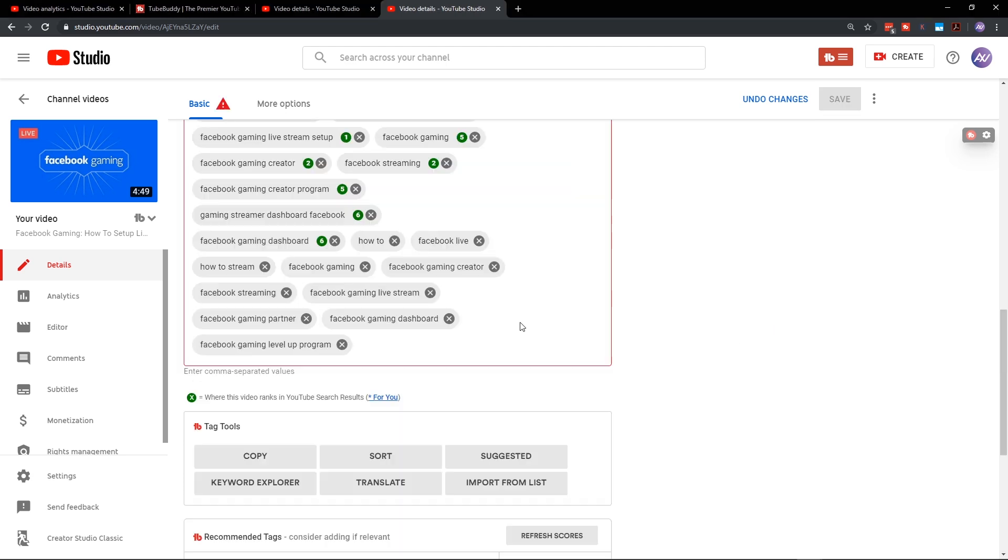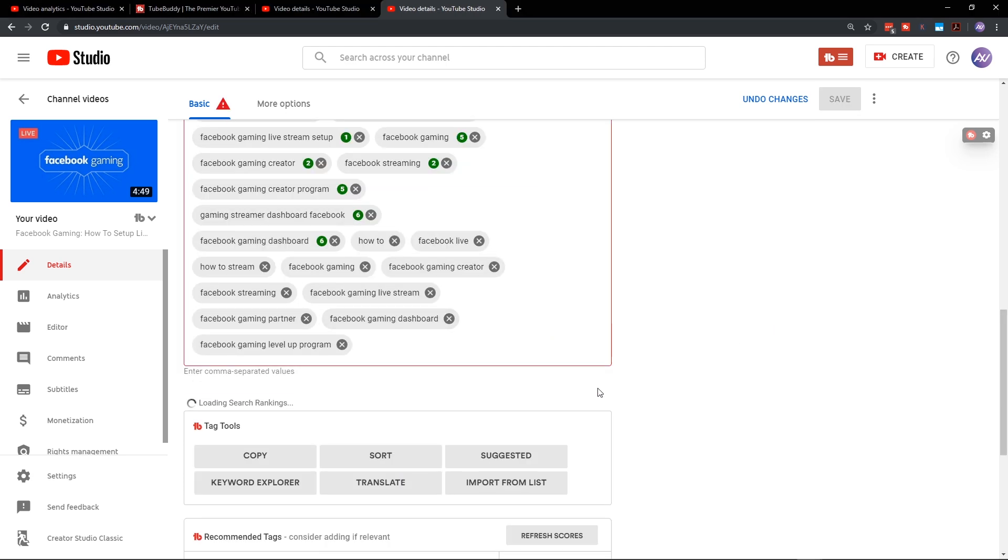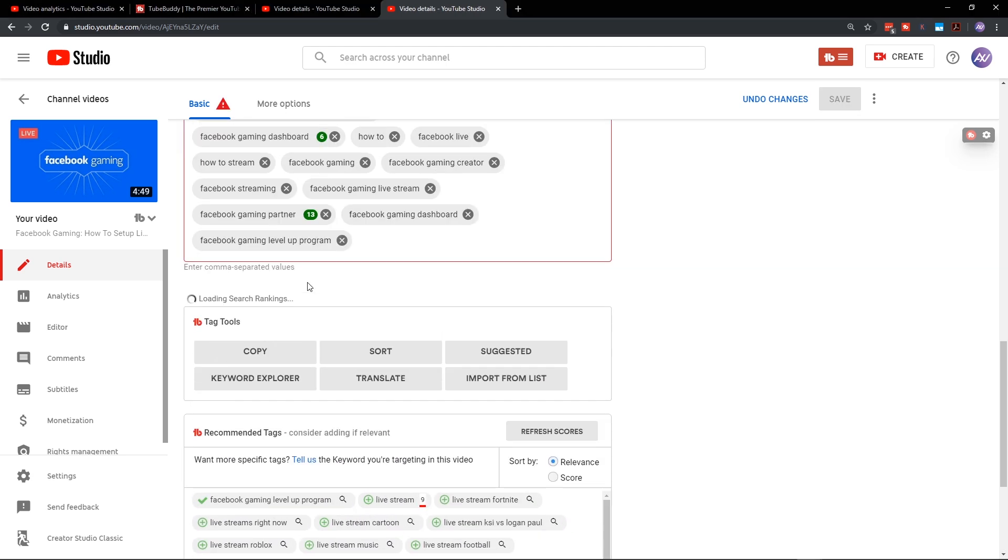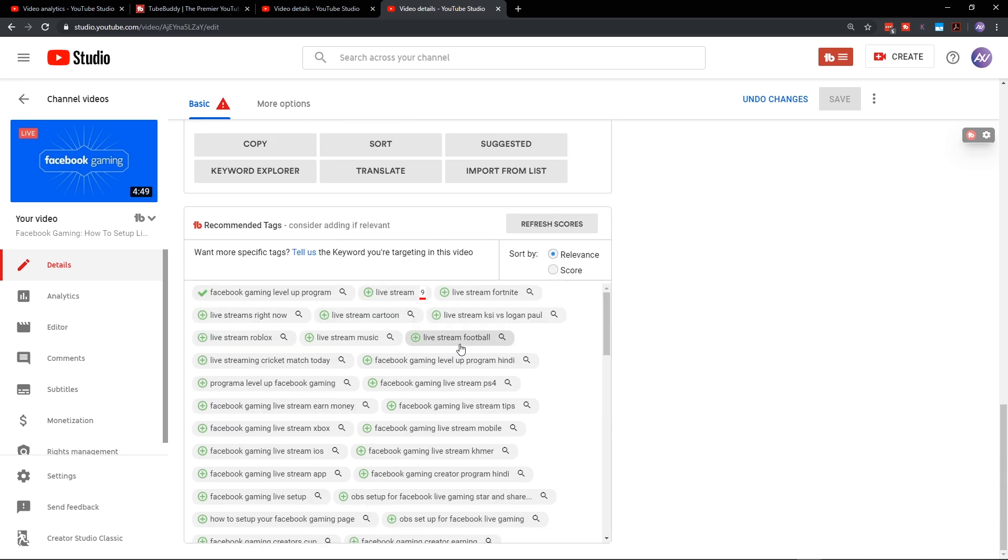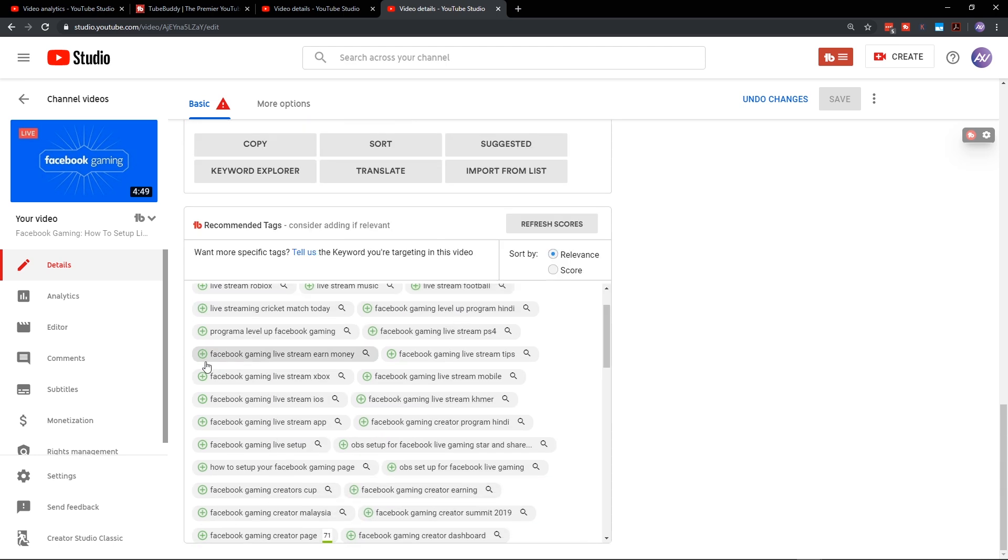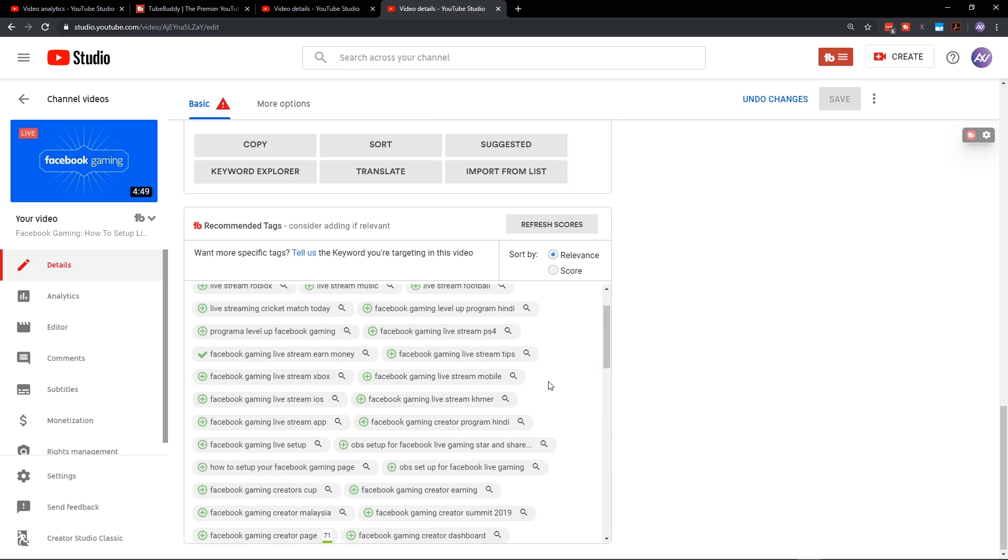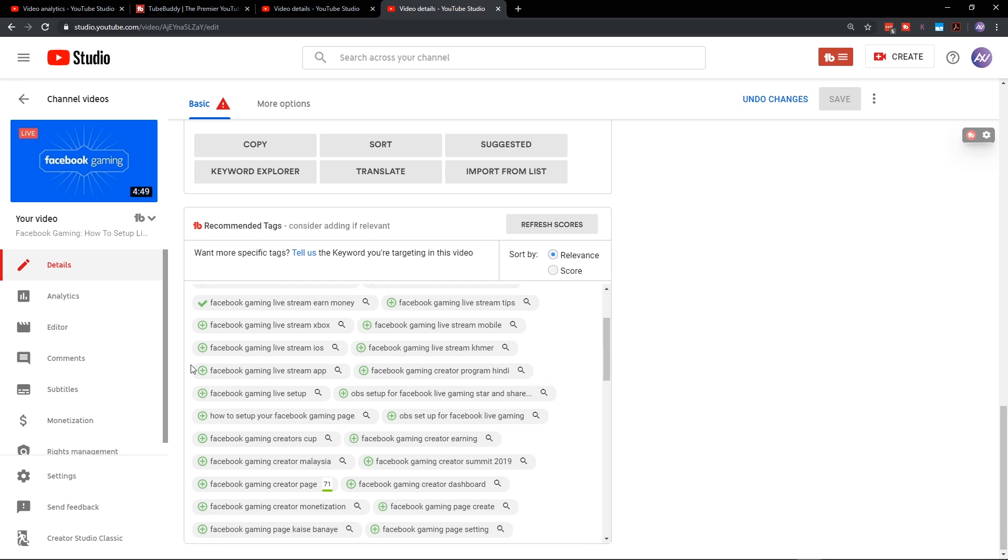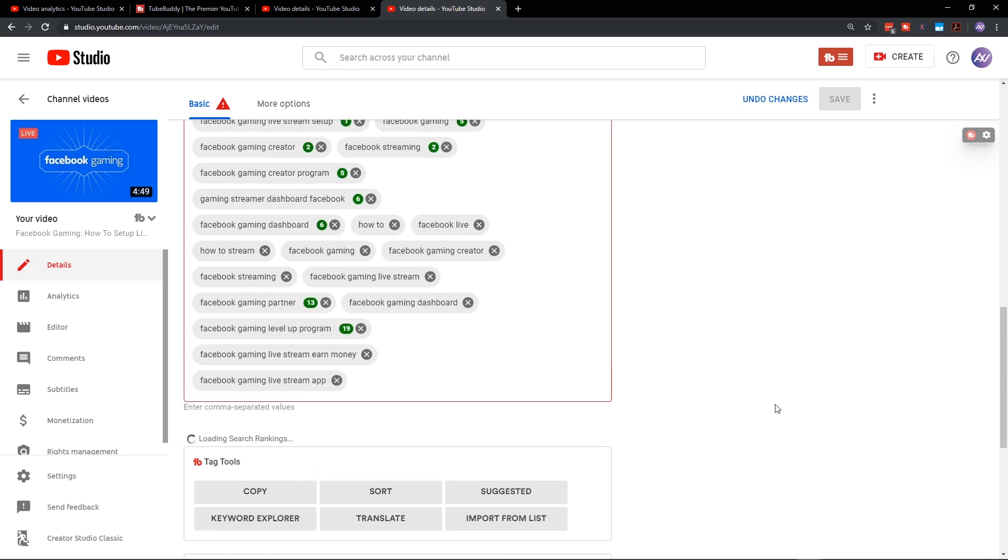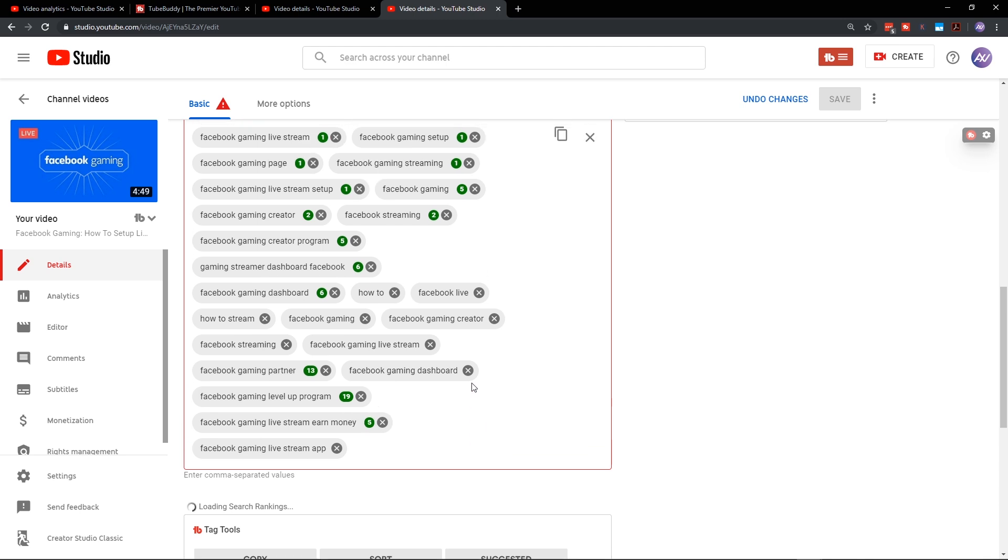Facebook level up program I may select. As you can see, when you hit the plus button, it automatically applies it. Facebook gaming earned money, et cetera. And you're going to go through and select the most applicable tags down here that you can, and then apply them to your video until you reach the maximum of 500.